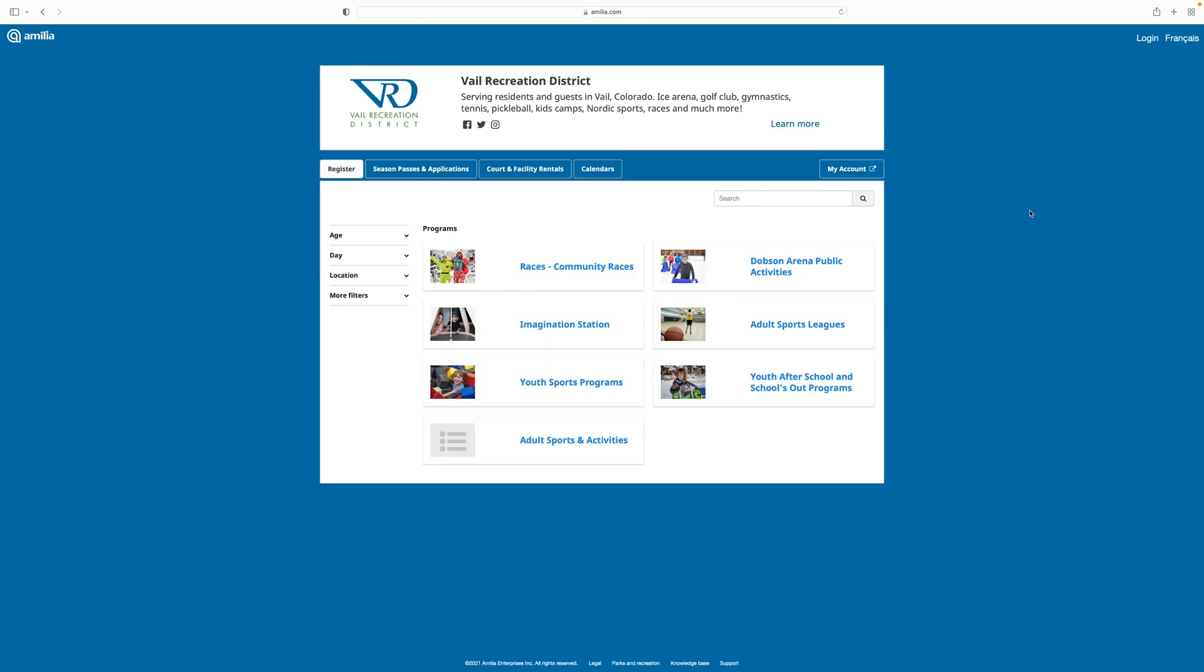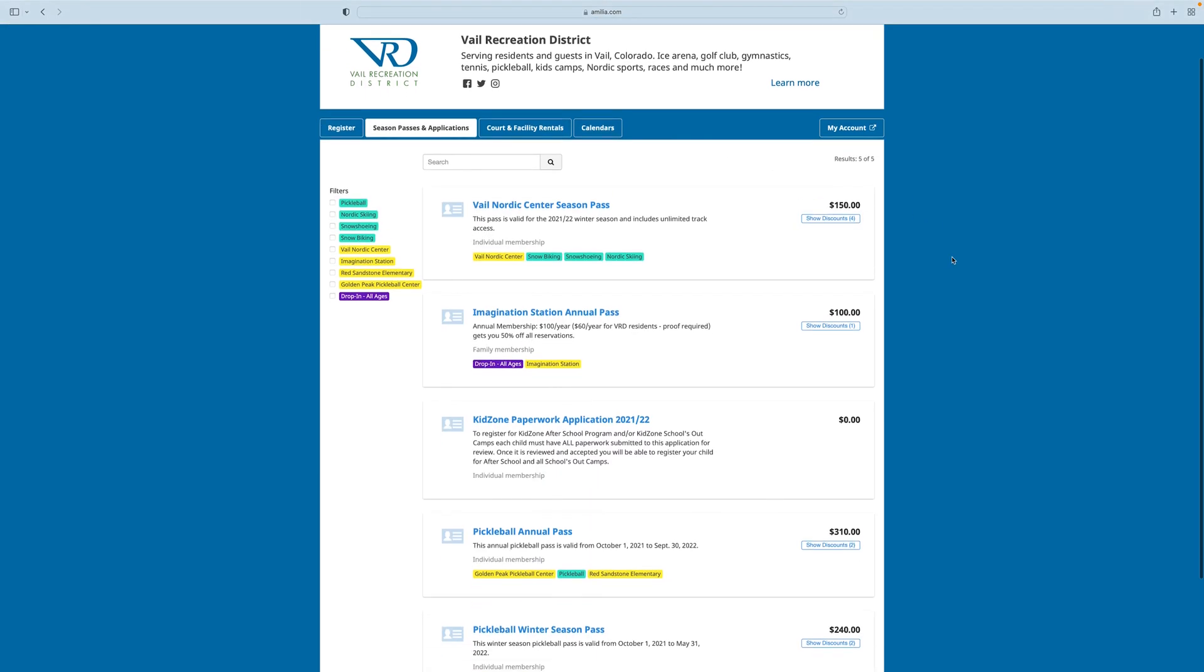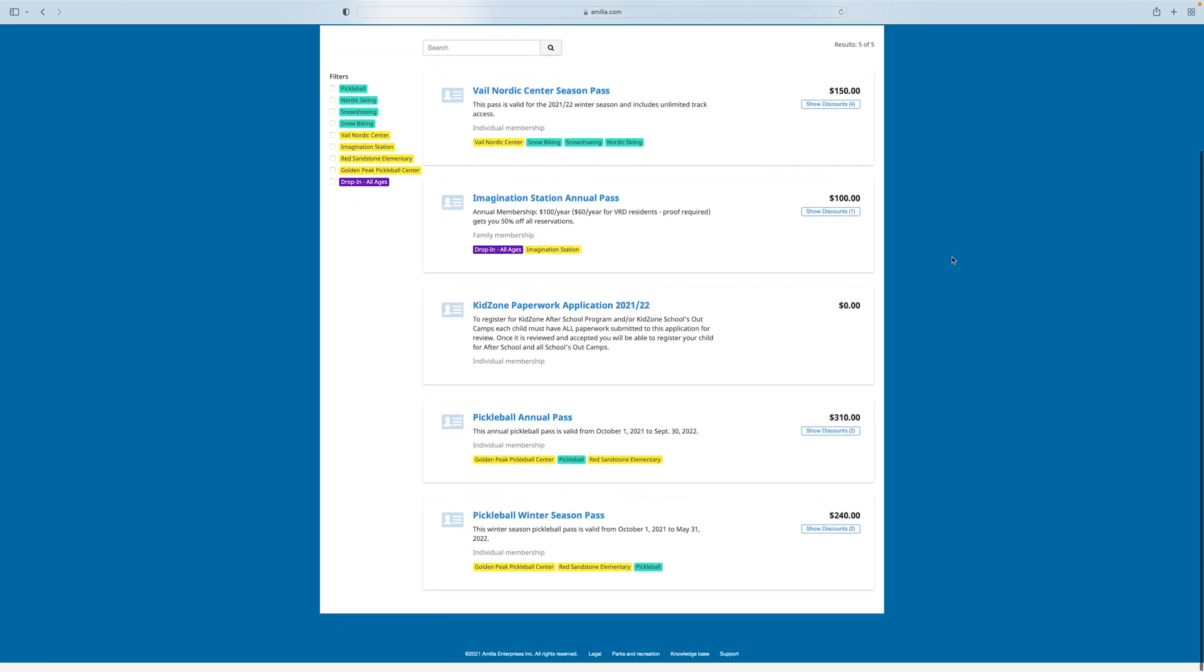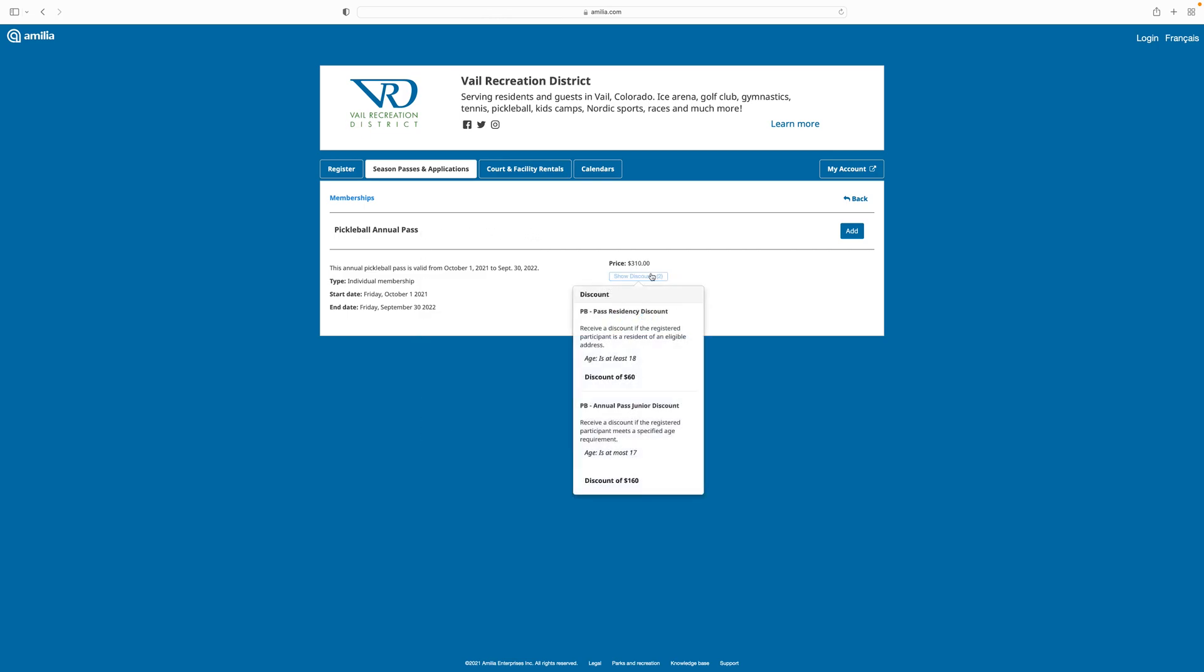For this example, we are going to show how to purchase a pickleball pass. Navigate to season passes and applications and see the types of passes that are available for sale. To choose the type of pass that you want, click on the blue title. Once you click on the blue title, you'll be given more information about each pass type, including any discounts that are available for those passes.